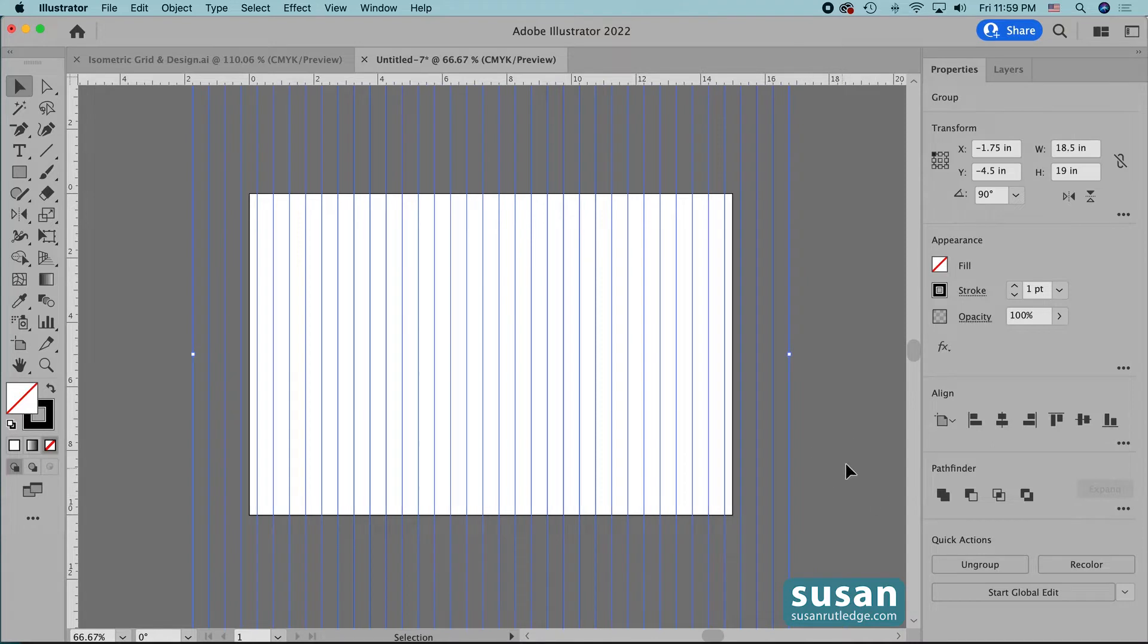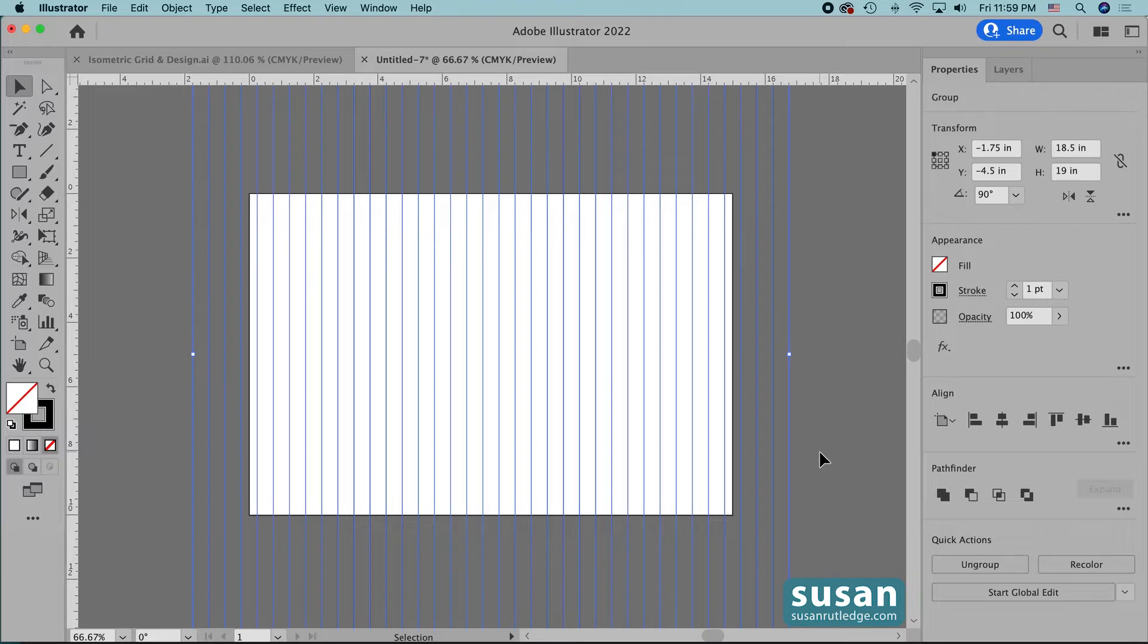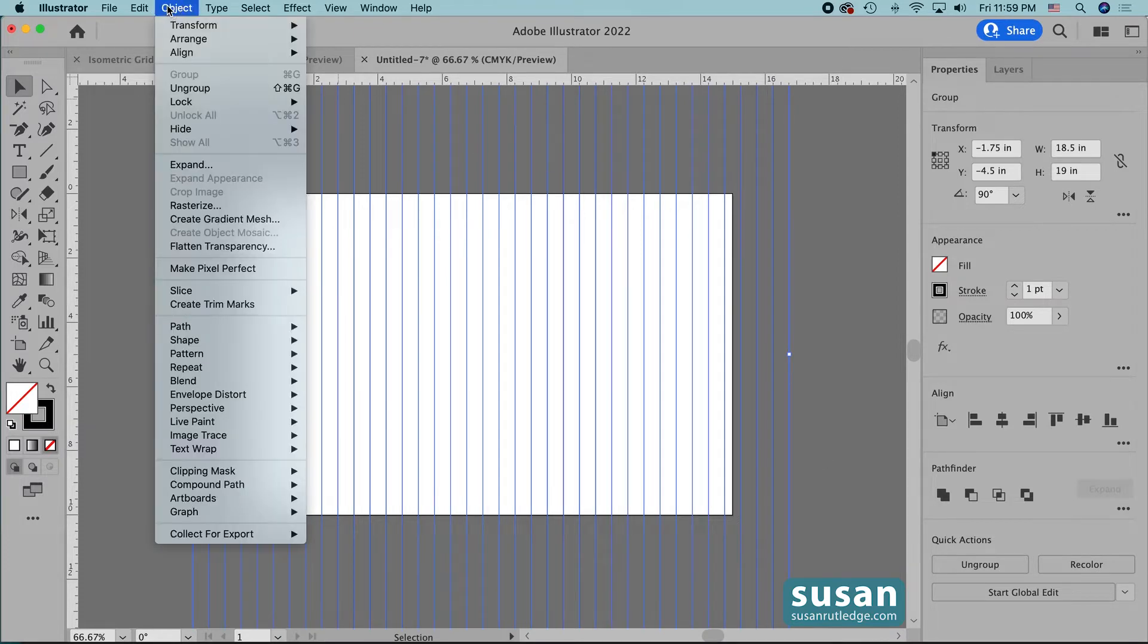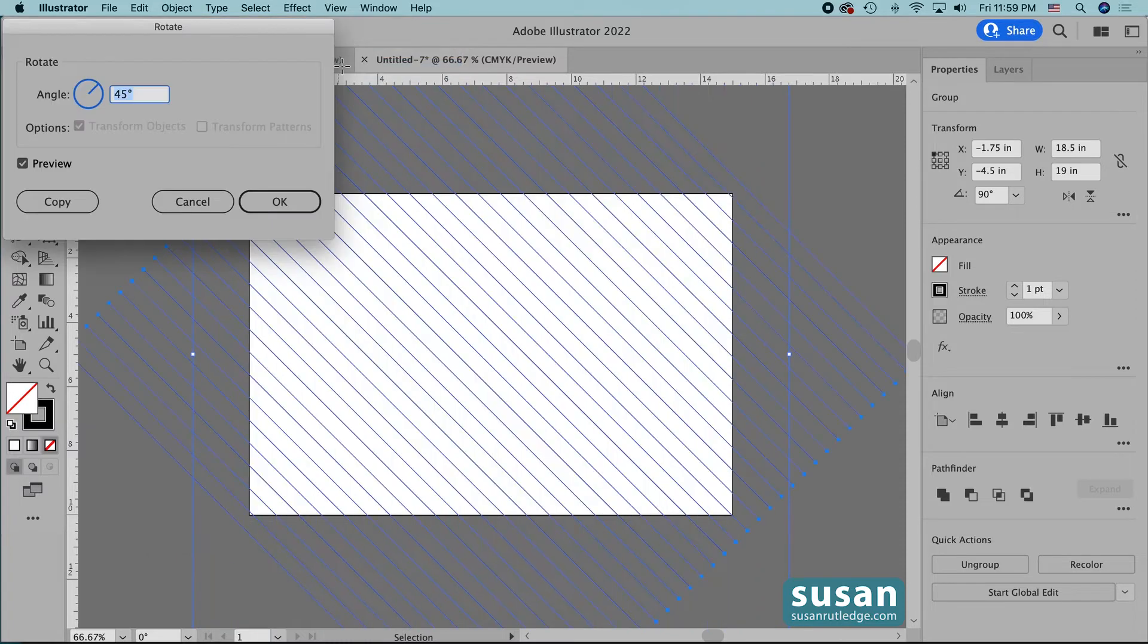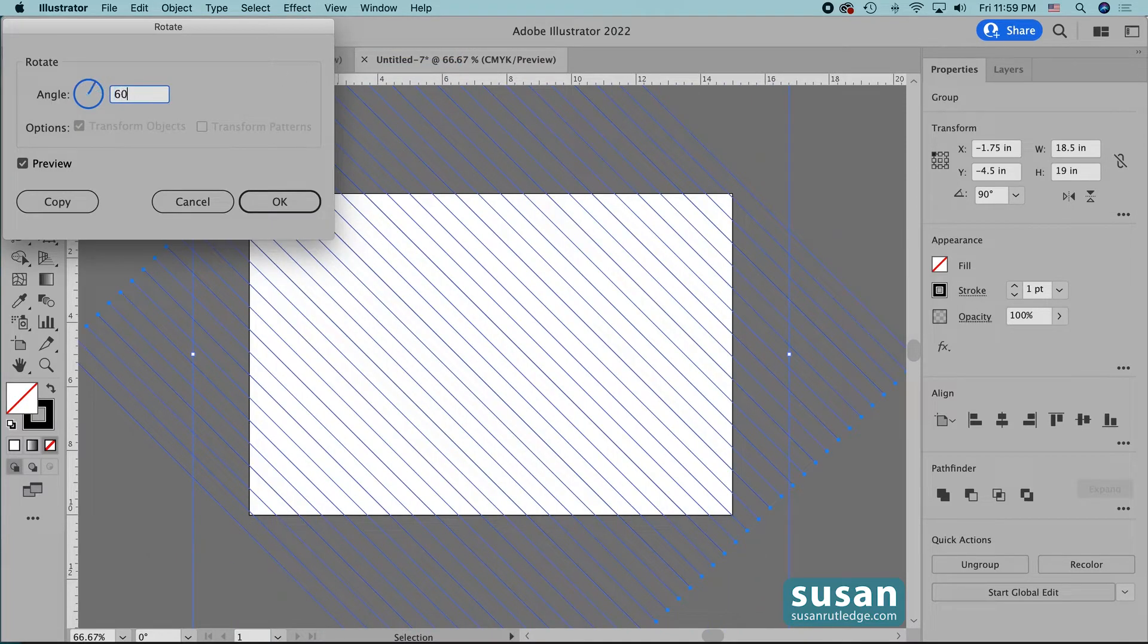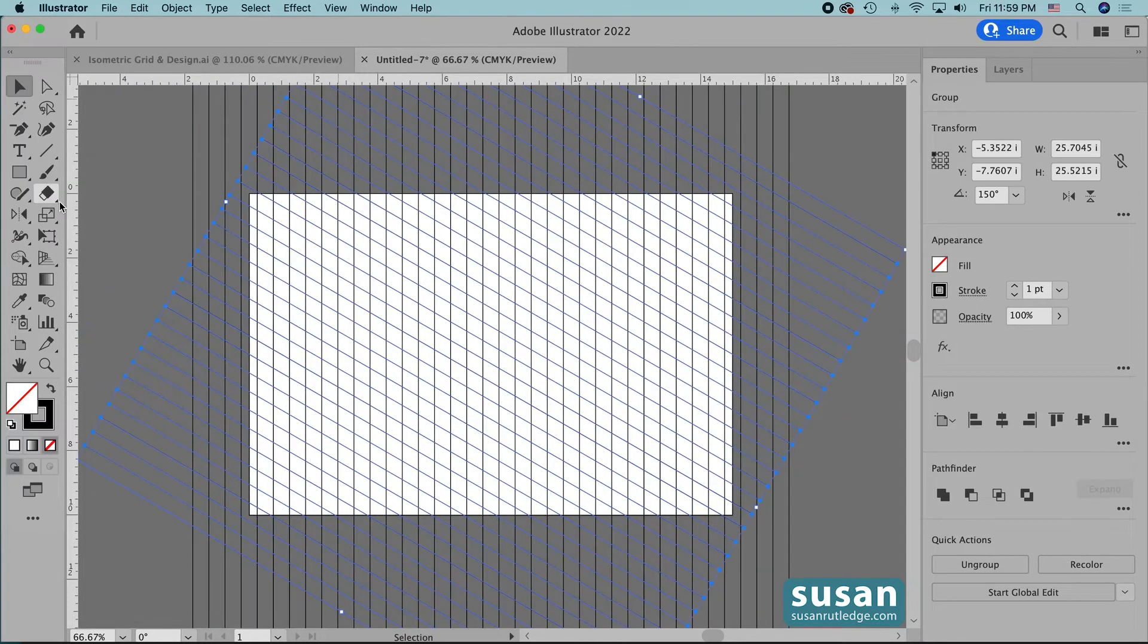Now while my vertical lines are selected, I'm going to copy them and rotate them. I'm going to come up to object, choose transform, and then rotate. Here I'm going to type in 60 degrees and then I'll press copy.